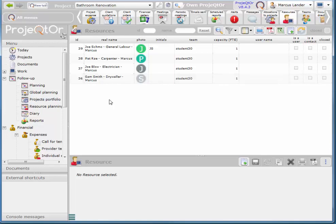The thing is with resources and ProjeQtOr is that they're available for all projects. So as you add your resources you'll see all of the other resources as well. Presently I have four resources here. As you add your resources you'll see more and more resources.